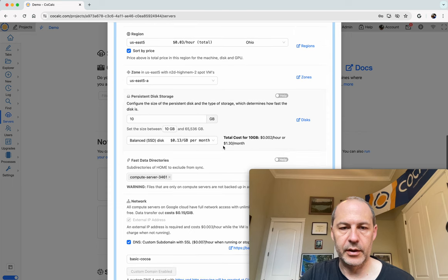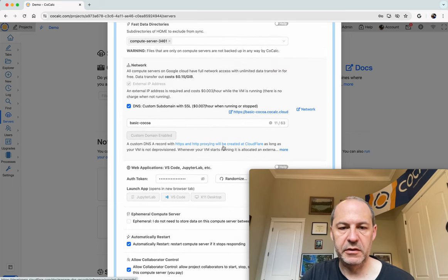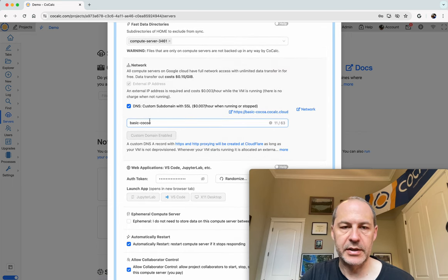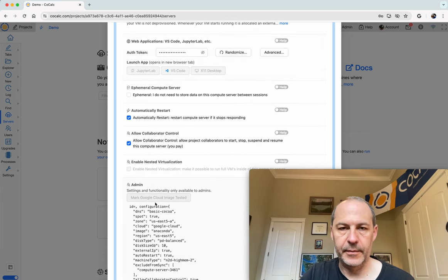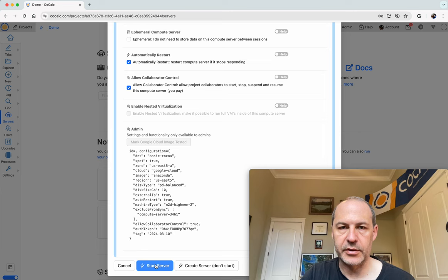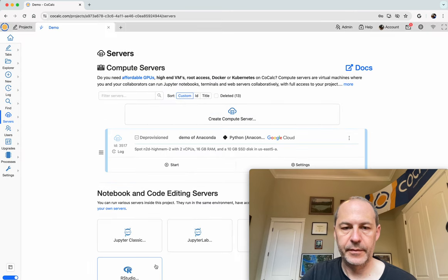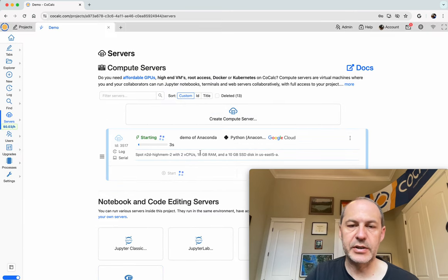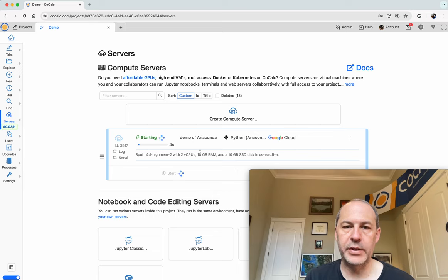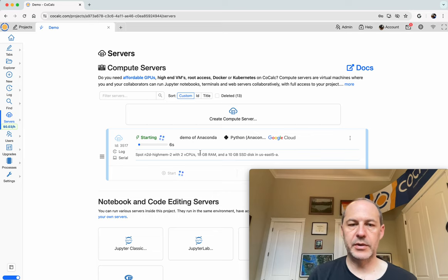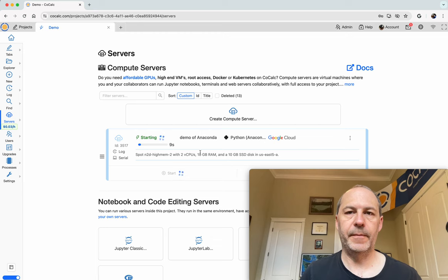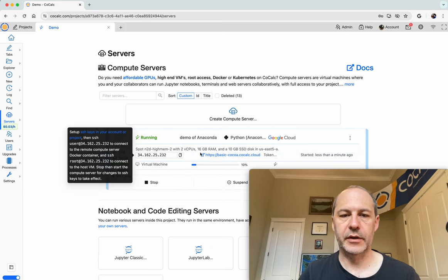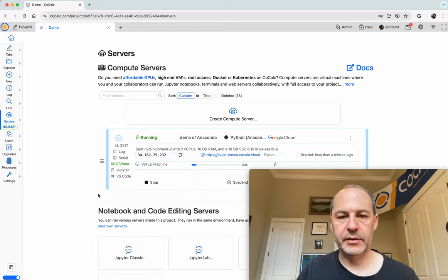I'll leave all the defaults except notice I have DNS enabled, but otherwise we'll just leave the defaults and I'll click start server. Now the server is starting up, this should take about one to two minutes and once it's started up I'll open a terminal on this server and start installing things.